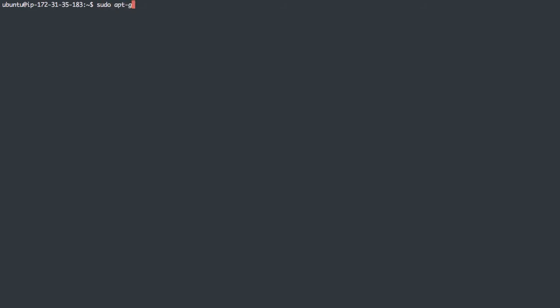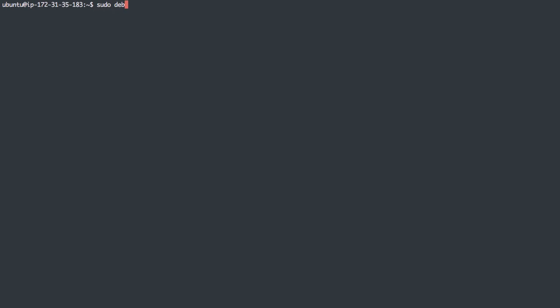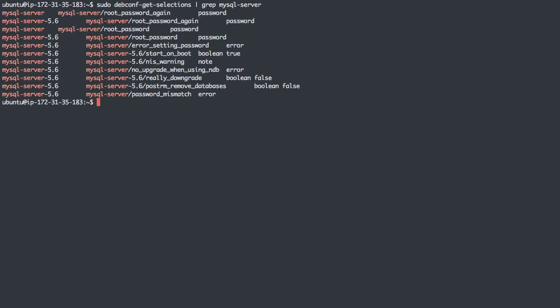The last thing I want to show you is how to figure out what those debconf selections are. If we install a little utility here, we're going to get the debconf-utils package. We can use sudo debconf-get-selections here. I'm going to grep mysql-server on that. And we should get a list of any selections that this might ask us. So we can set any of these ahead of time.